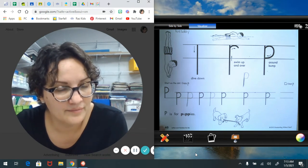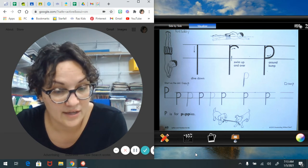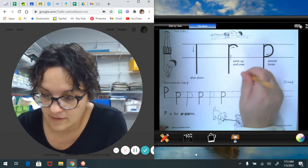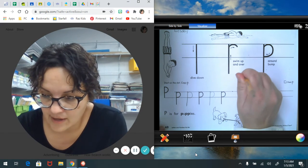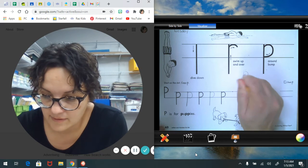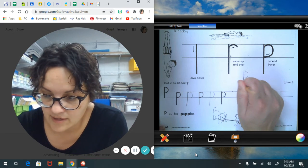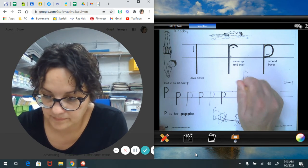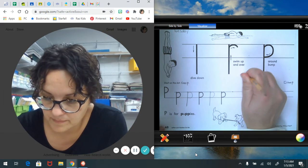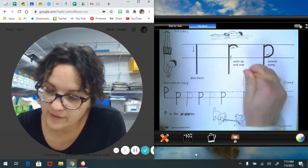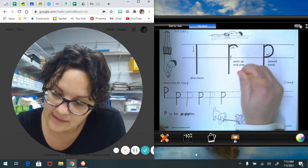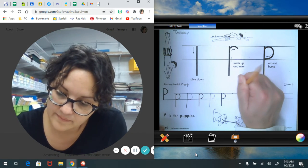Just take your eraser and erase it to start again. And if you need help erasing, ask an adult.